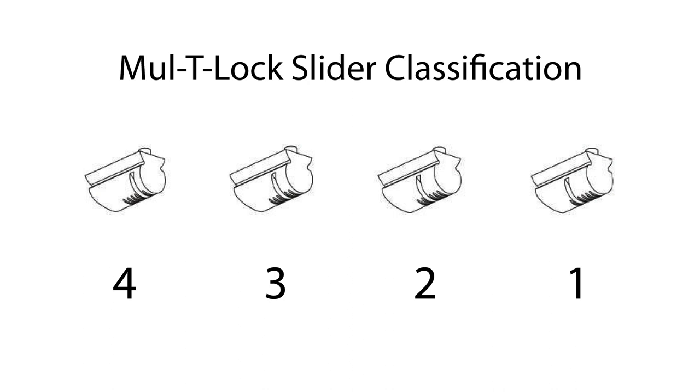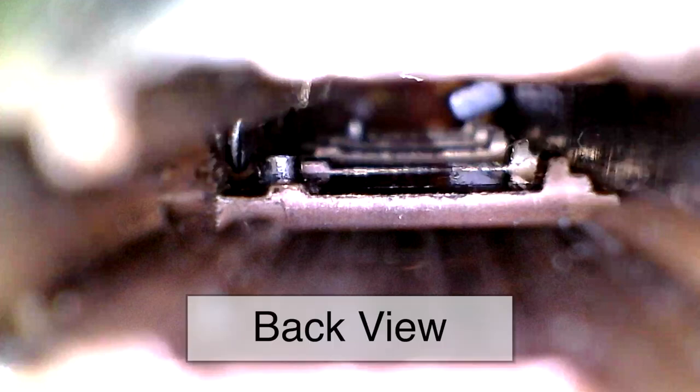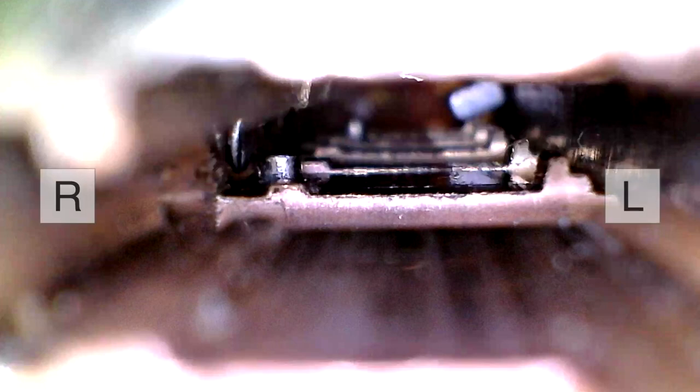The MT5 Plus has four different slider types, which multi-lock labels 1 through 4. A better classification, which I have devised, would be naming them according to their correct set position within the lock when looking at them from the front of the lock. Before going any further, it is very important that you understand that for this demonstration, we are looking at the sliders from the back of the lock. Therefore, when we are in this view and I describe a far left pin, it will appear to be set to the far right. I'm going to label the right and the left side of the keyway to try and avoid confusion.